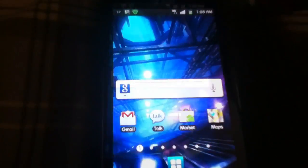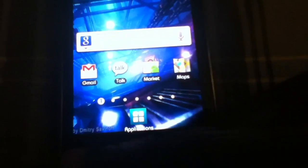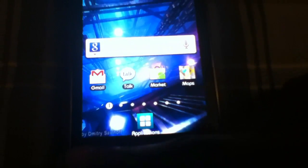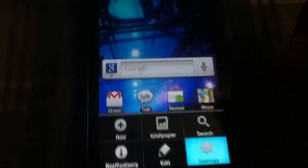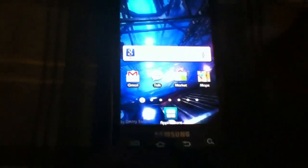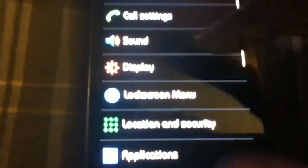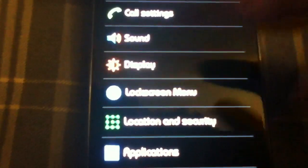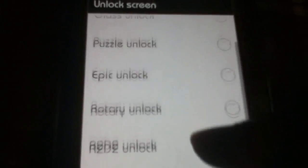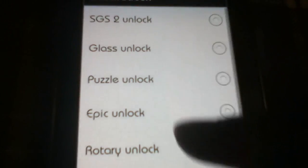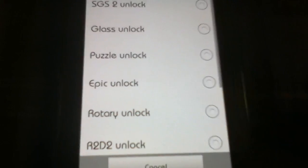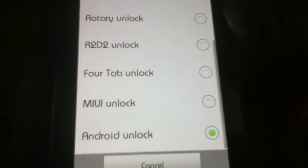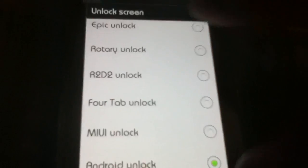Also, not to forget the abundance of unlock screens. There are actually nine unlock screens to choose from here, which is great. I'm sure everyone has their own thing going on. I personally like the stock Android unlock screen.